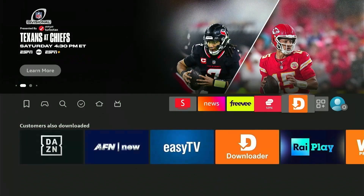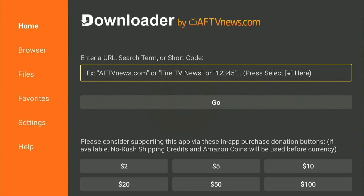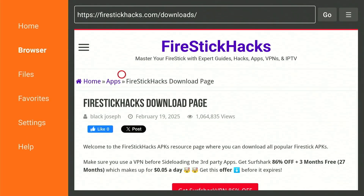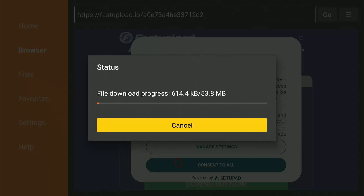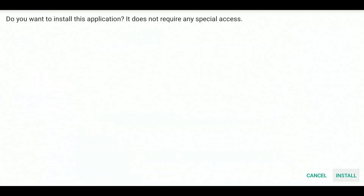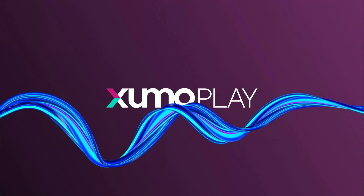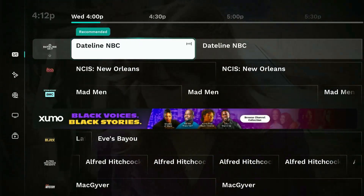For the second method, install and open the Downloader app available in the Amazon App Store, and type in this short code: 730116. From here, scroll down to the Movies app category and select the Zumo Play app to download it automatically. Once the download finishes, press install and then open. And there you go — now you can explore and enjoy all the free content on the Zumo Play app.